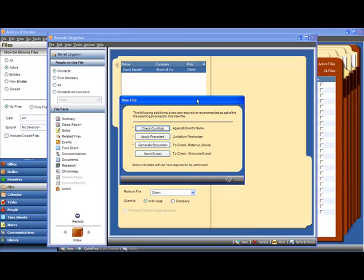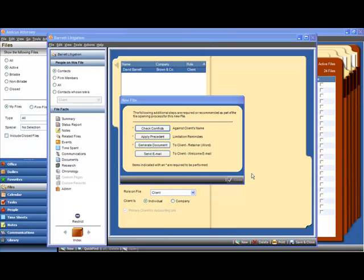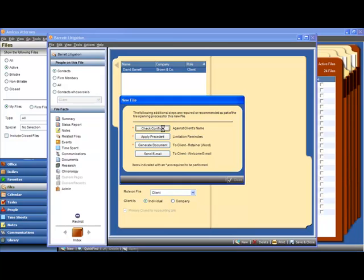We can't proceed with this file intake until we perform at least the required fields, which you notice are denoted with a red asterisk. This gives you and your firm more control over the file intake process and makes sure that nothing important slips through the cracks. So let's proceed with this file intake and run our conflict check.